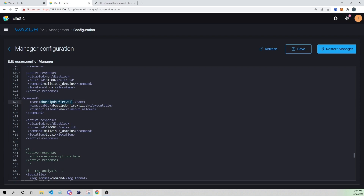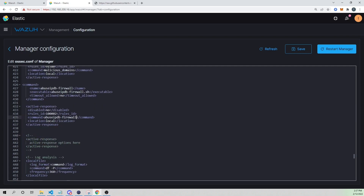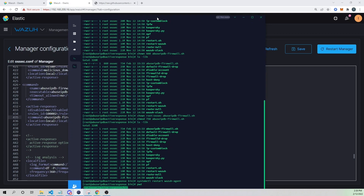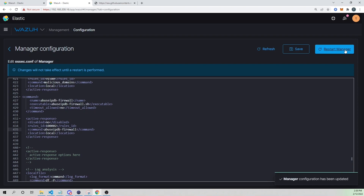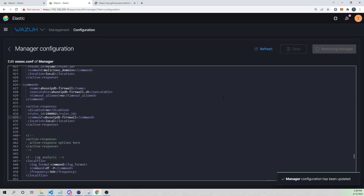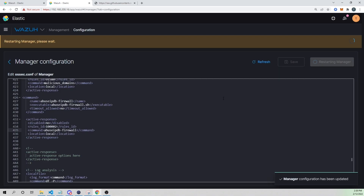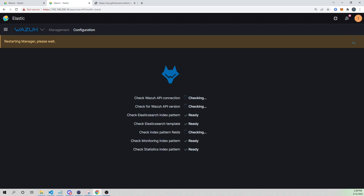I'll set the location to `local`, which means it will run on the agent that actually triggered the alert. I'll save and restart the manager. Then we should be able to test this full workflow and see an iptables DROP rule created on our server.